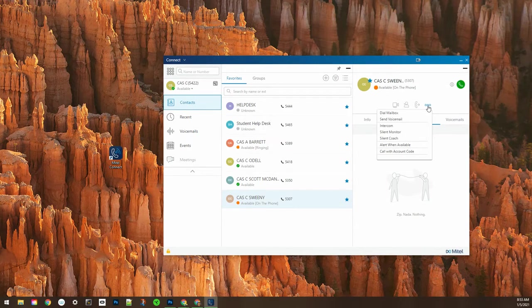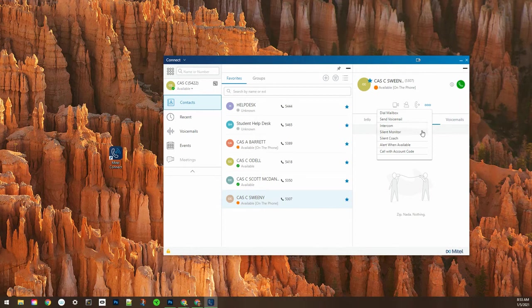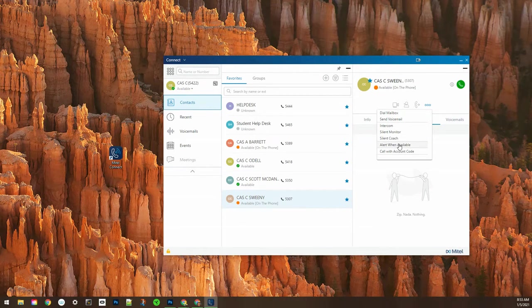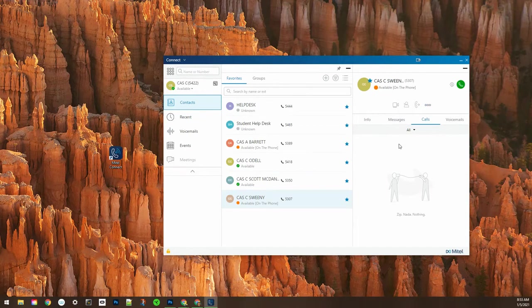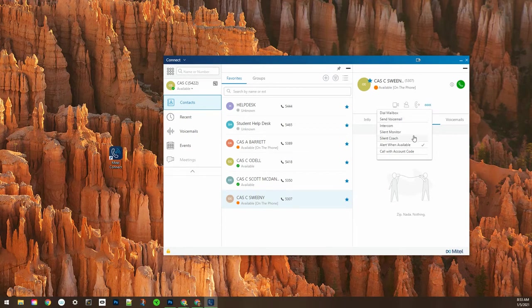You'll notice that here we have a contact that shows they're available but they're on the phone, or if they're in a meeting or anything like that, you can click on them once and then click those three dots and choose alert when available.